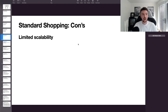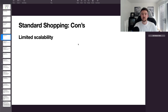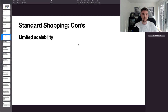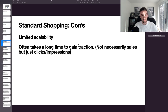Moving on to the cons of standard shopping: first is limited scalability. I hit a wall on both accounts where I could not get Google to spend any more budget no matter how much I upped it or increased product bids. That's when I switched to smart shopping — but as of September you can no longer create new smart shopping campaigns, so you'd go from standard shopping directly to Performance Max to scale further.